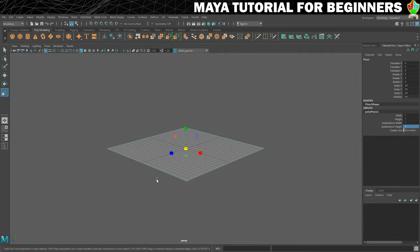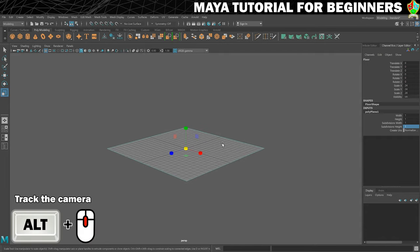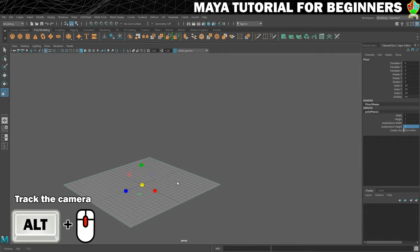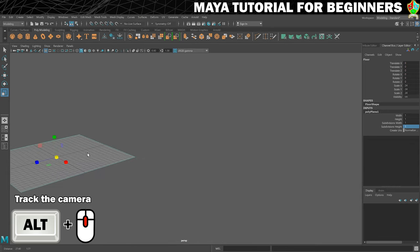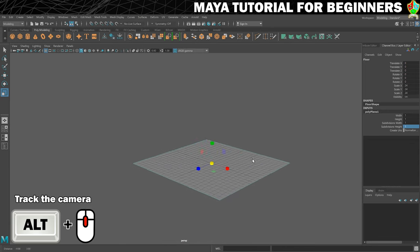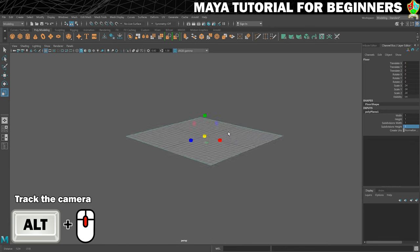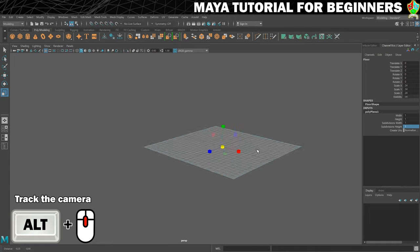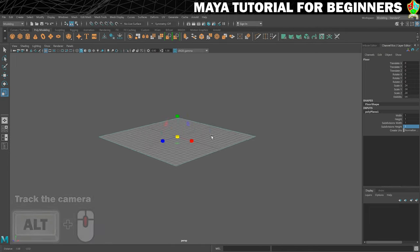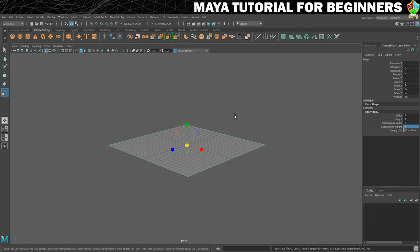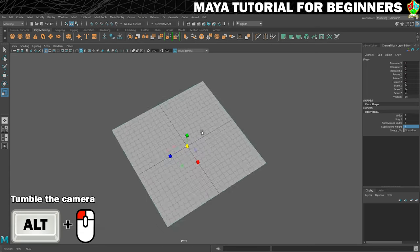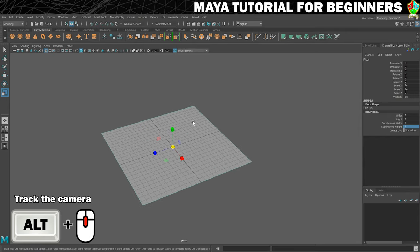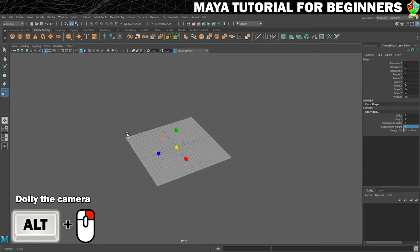The final one is Alt and middle mouse button, and this will move side to side. This is called panning — pan side to side — and up and down is tracking. So those are your three main ways of moving around in Maya: Alt and left click, Alt and middle click, Alt and right click.